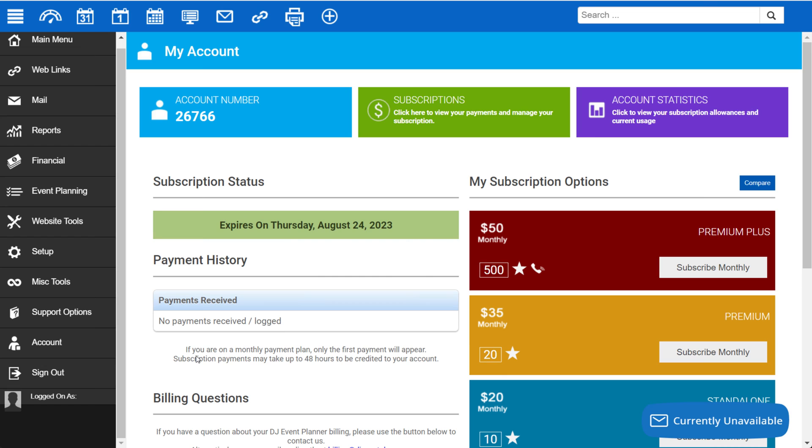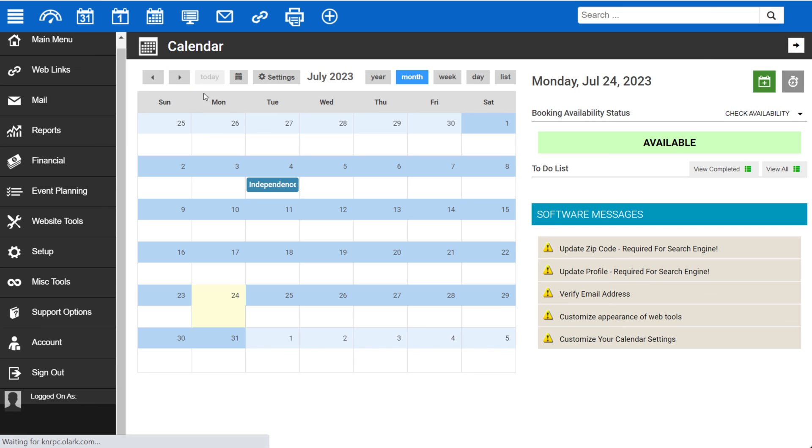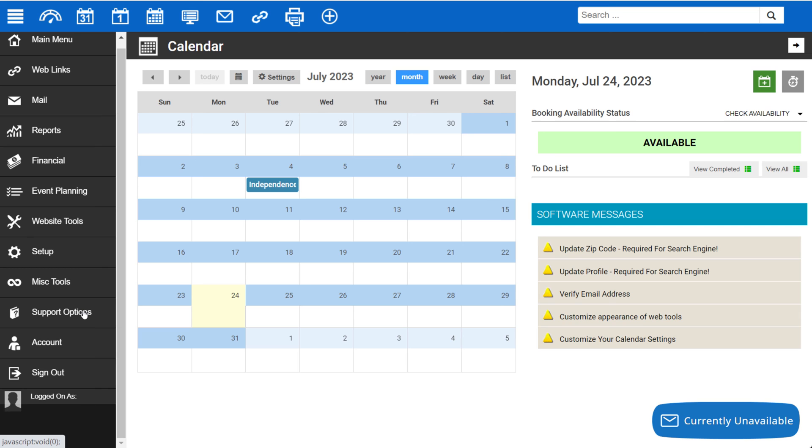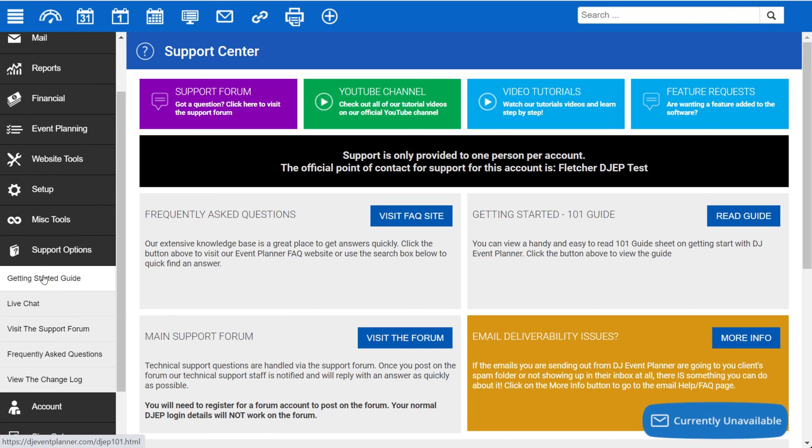So with that said, where's the best place to start? The best place to start first and foremost is going through these software messages and taking care of each one of these items. Once those are complete, the next step is going through the getting started guide, which can be found under Support Options in the left menu. By clicking on Getting Started Guide, this will walk you through the foundational setup items for your account.